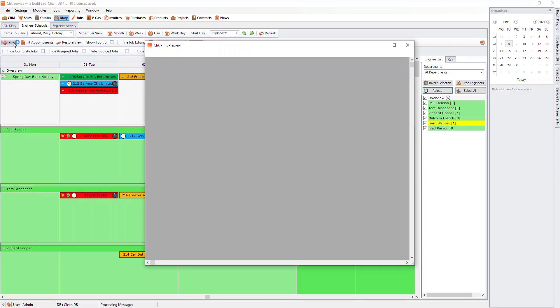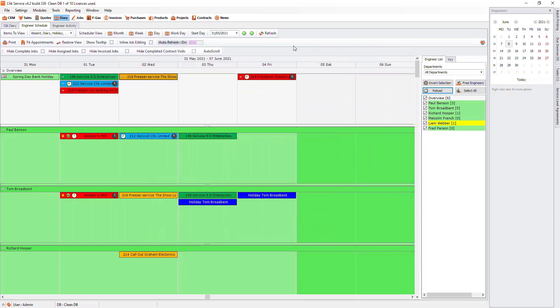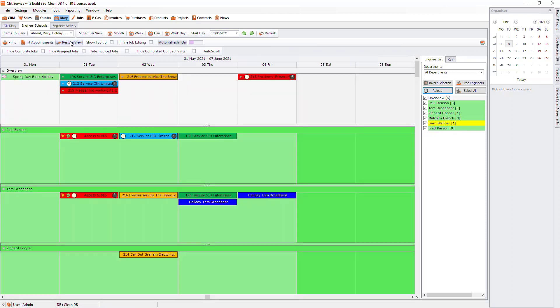On the bar below, we have the option to print the schedule. Fit Appointments will push the bars up to fit as much onto the page as possible. And then Restore View will open it back up to how it was before.